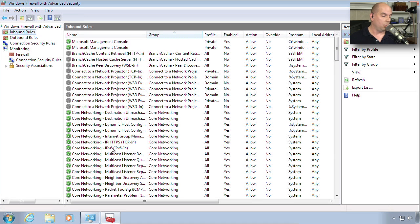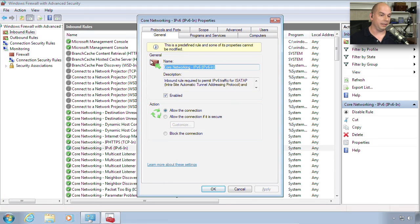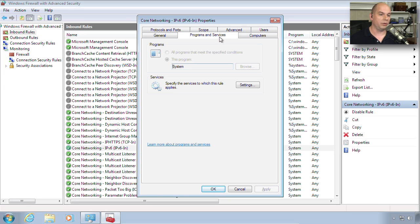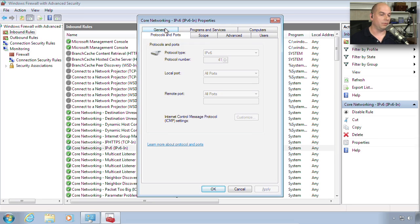I can look at the properties of these rules. This one happens to be predefined. But look at all the settings, general settings, programs and services, the computers that are allowed for this traffic to come from or go to, protocols and port numbers...